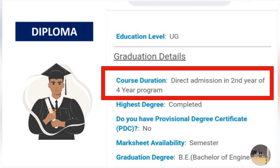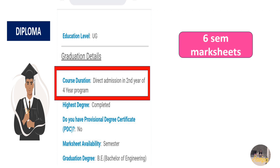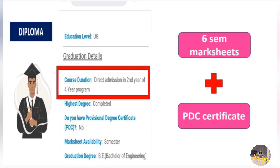When uploading SEM mark sheets, there will be eight fields for each year's two SEMs, but first year SEM mark sheets will be optional for you — you can upload from second year only, when you select the course duration option. From second year to final year, six SEM mark sheets are needed, plus the PDC — Provisional Degree Certificate — which is also mandatory. This information was given by diploma students themselves.